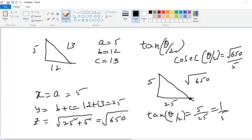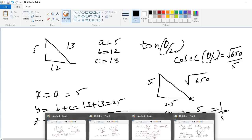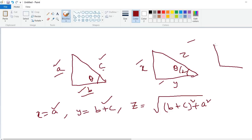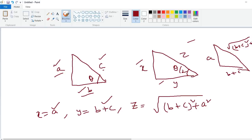Like that you can compute any value. The simple logic is: if small a, small b, small c are the triplets of a triangle when theta is given, and the angle becomes theta by 2, the new triplets are a, b plus c, and square root of (b plus c) whole squared plus a squared. So if the angle becomes theta by 2: this is a, this is b plus c, and this is square root of (b plus c) whole squared plus a squared. You can compute any value.